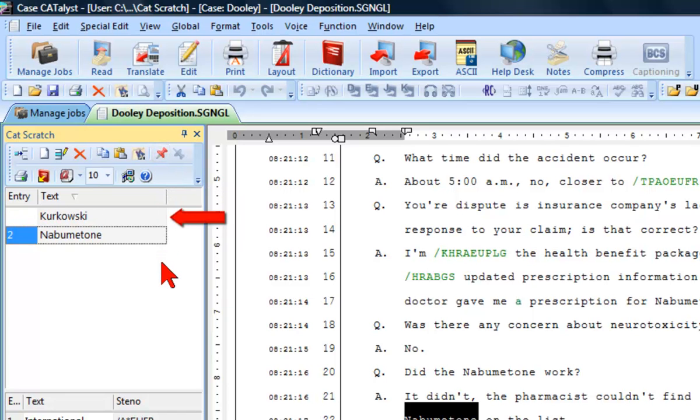As you can see, Krakowski was moved to the top of the list, and the entry number was removed.